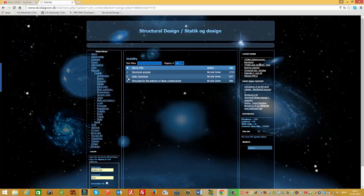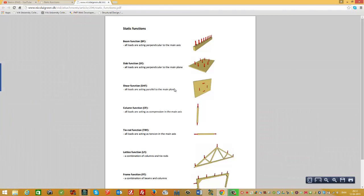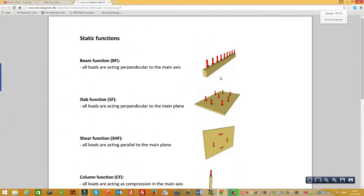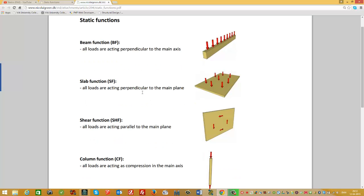In this video I'll tell you about static functions. The article is number two: static functions. The first function you need to learn is the beam function, abbreviated BF. As you can see in the picture, all the loads are acting perpendicular to the main axis — that is the definition of a beam function. The next function is the slab function, which acts on a plane.